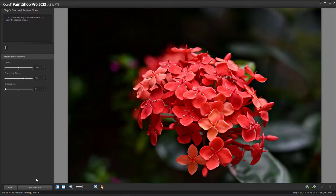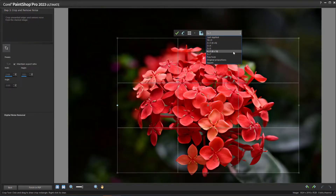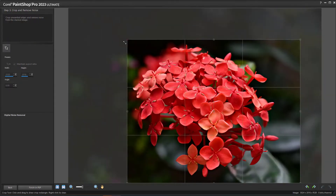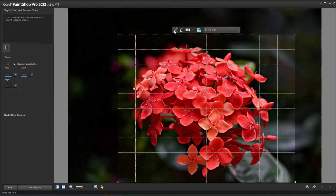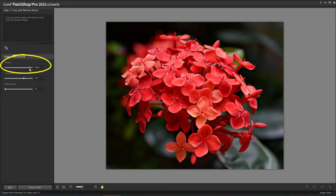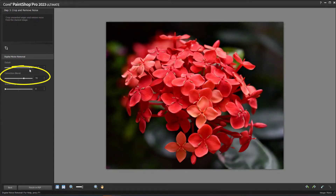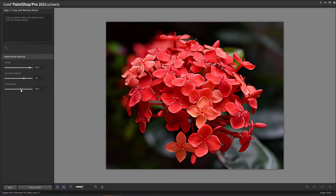The final step, also optional, is to crop and remove noise. To crop, you can use preset sizes, or enter your own width and height values, or drag the handles to adjust the crop window, then click Apply. Digital Noise Removal enables you to adjust settings for Detail and Correction Blend, which controls the degree to which the corrected image will be blended in with the original. You can also control what sharpening, if any, is applied to the image after the noise reduction is applied.